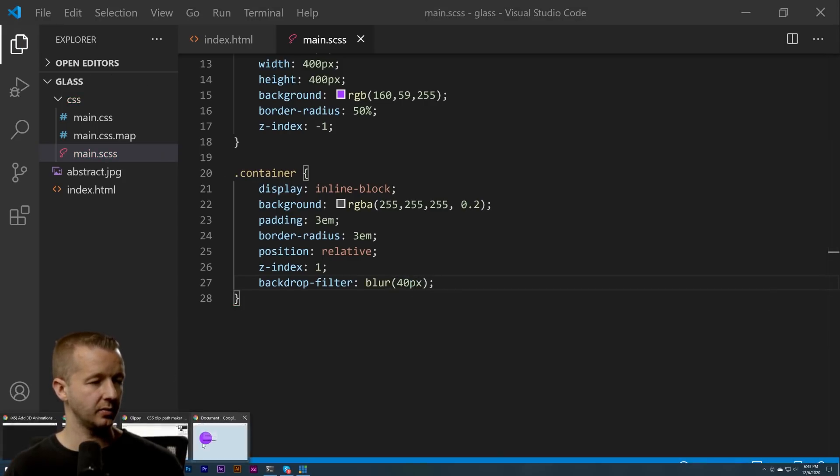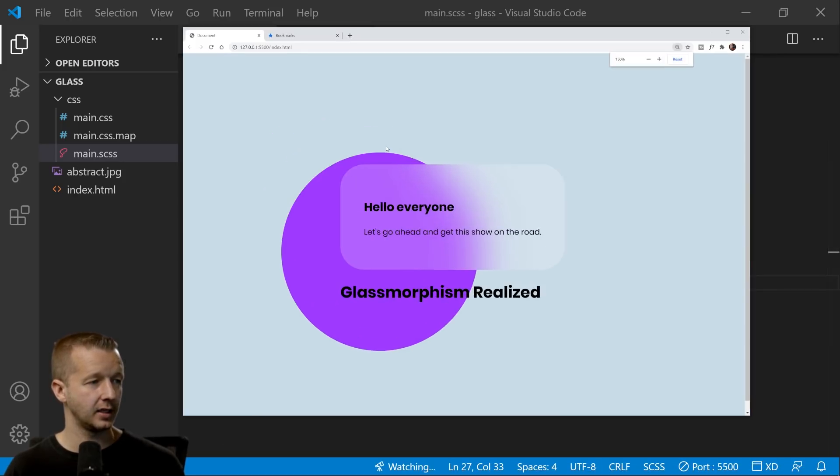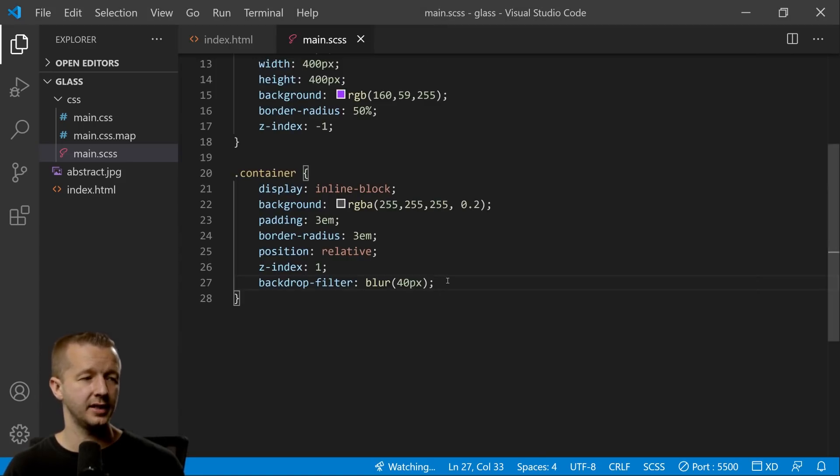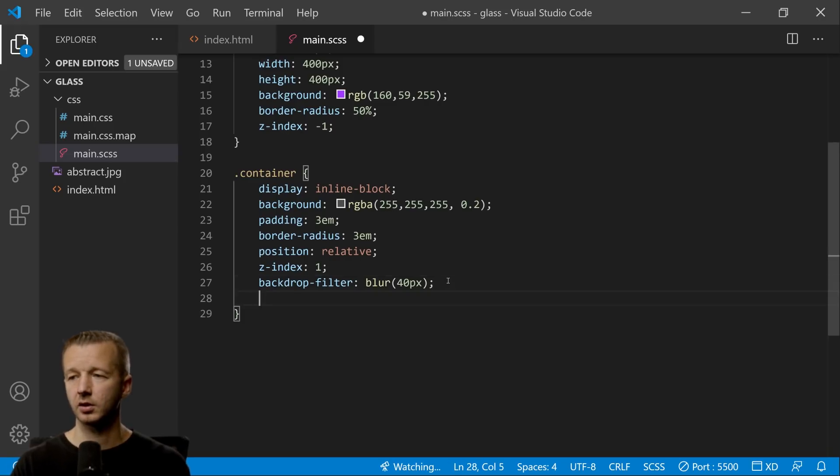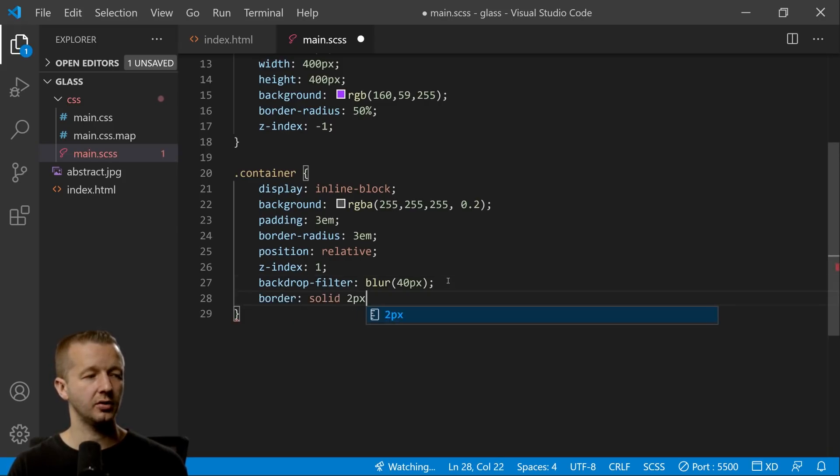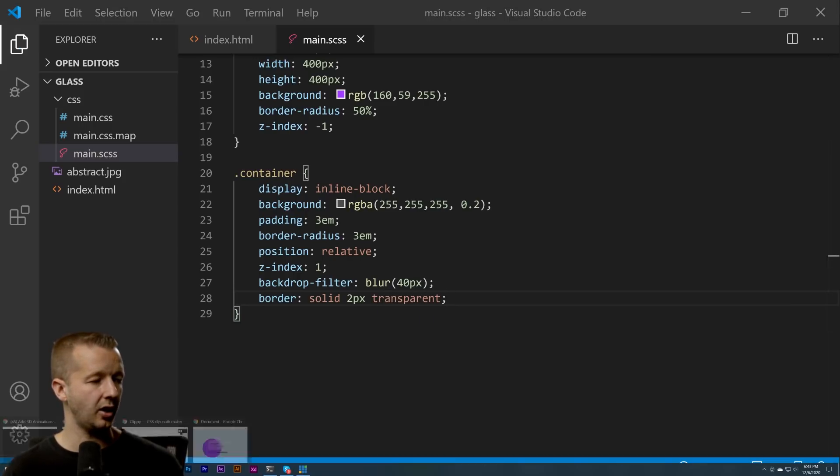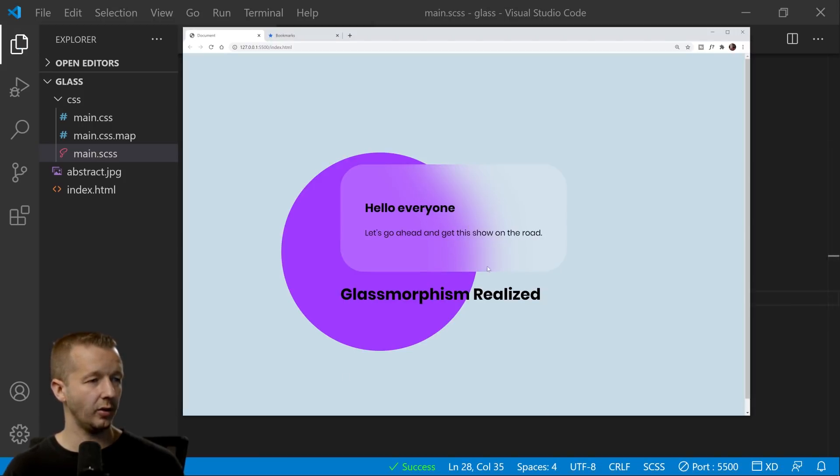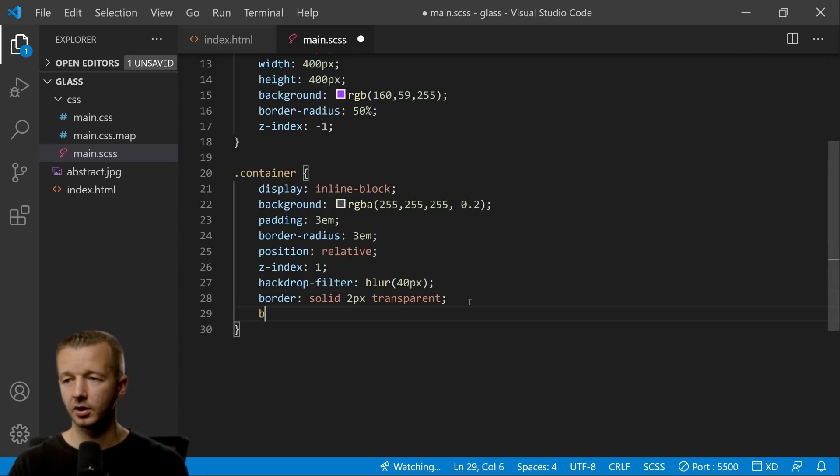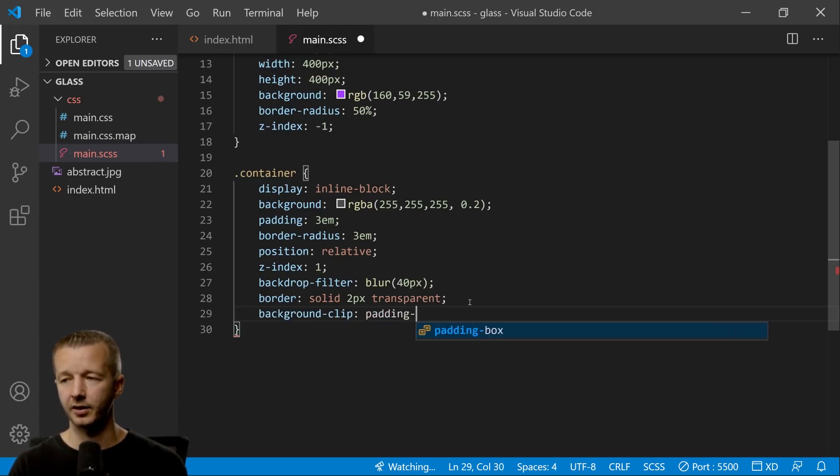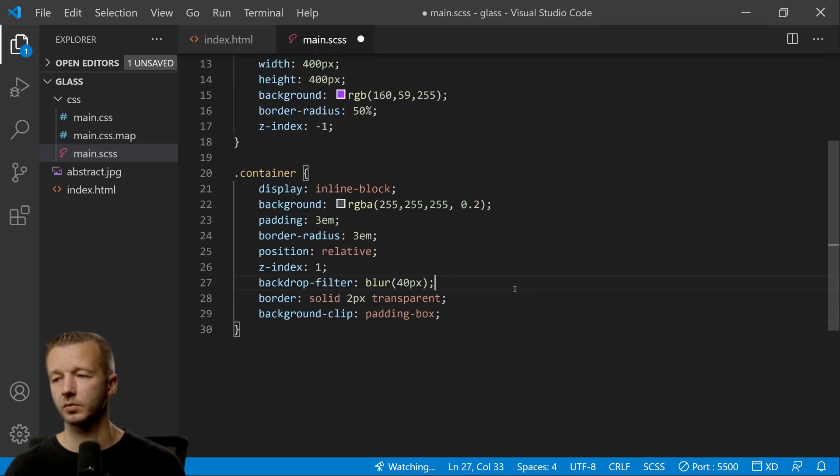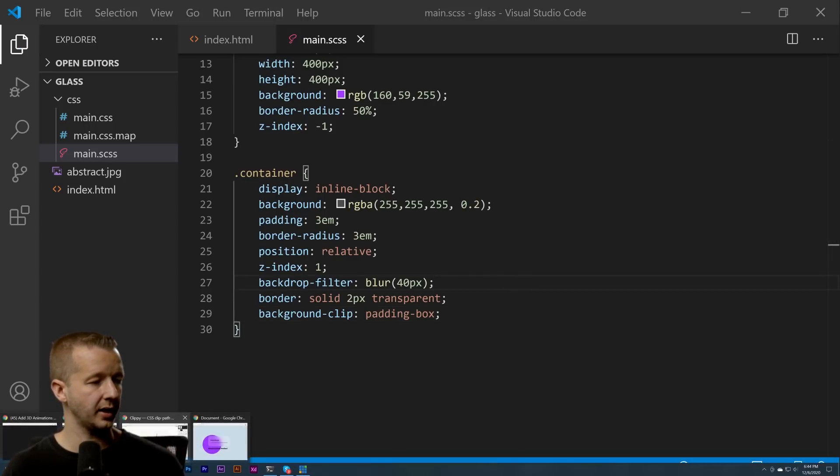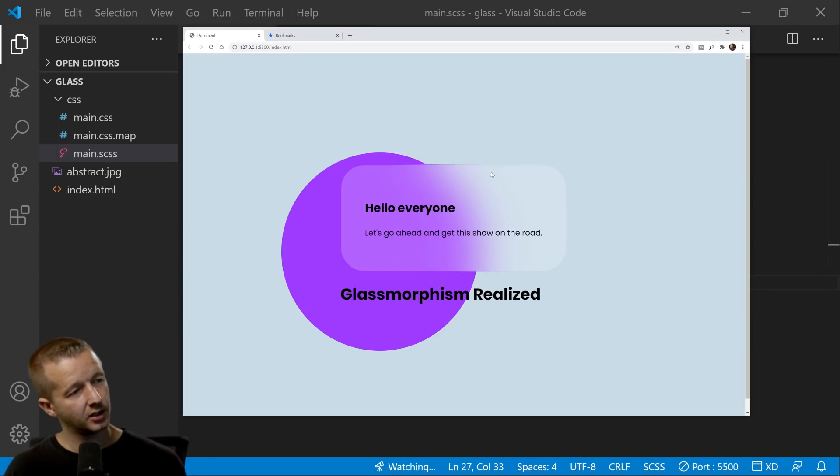We're going to do border-radius just to round those out at 3em units. We're going to position relative this thing and z-index one. Okay, we're making some progress. And then here comes the actual effect that you're here for: backdrop-filter blur 40 pixels. Now let's see what that does. Look at that! That is exciting, isn't it? Just works very well.